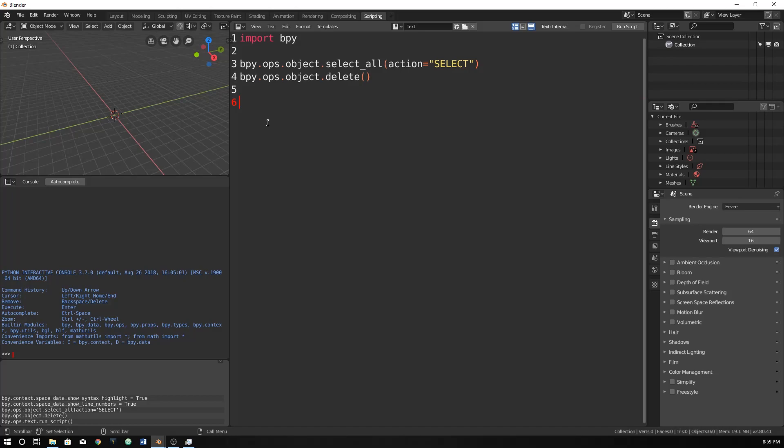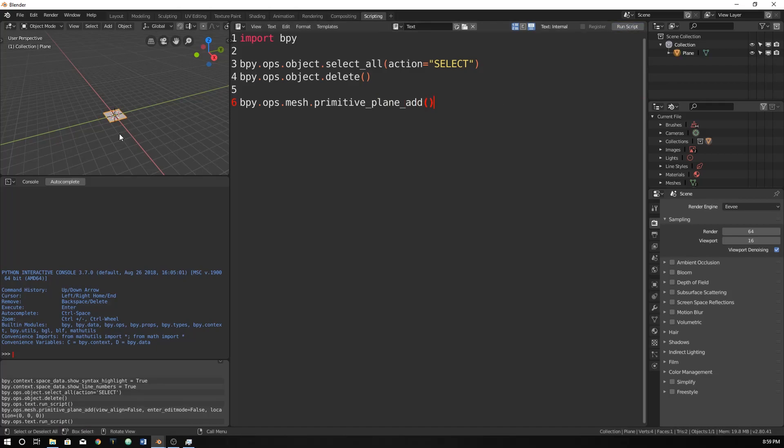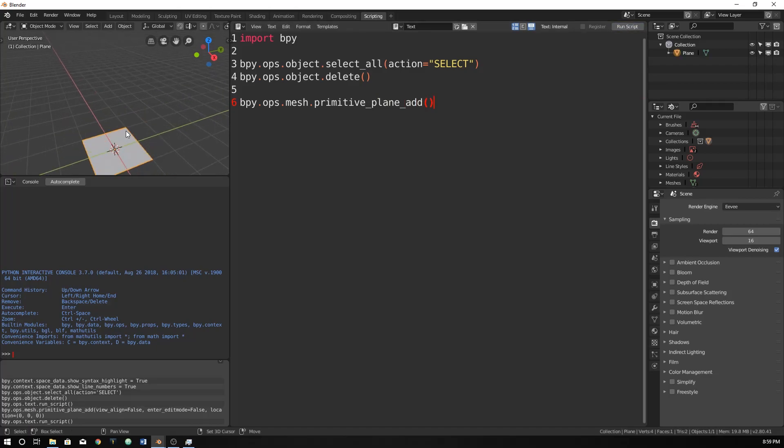Let's add a plane. We're going to do what I just showed you, but in scripting in Python now. So let's do bpy.ops.mesh.primitiveplaneadd. I do believe that's correct. Let's just run the script. So now we have a script.